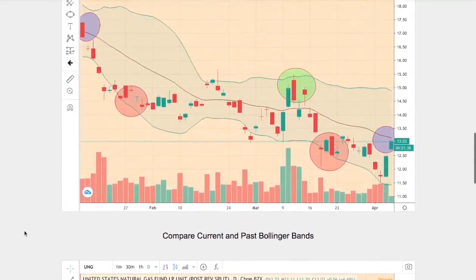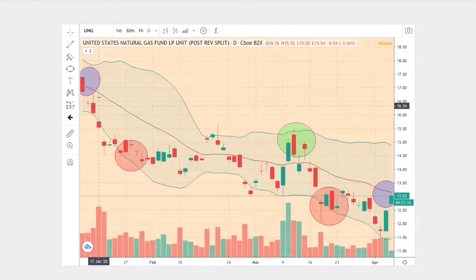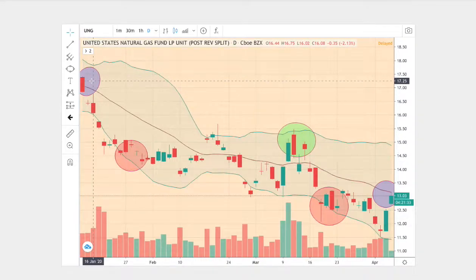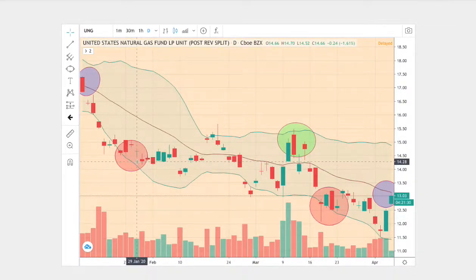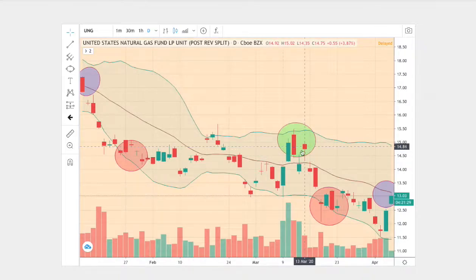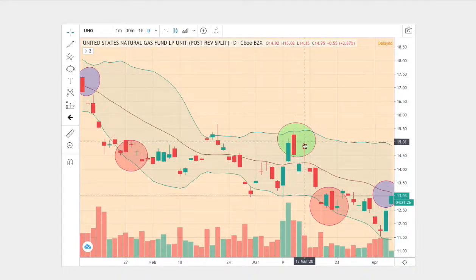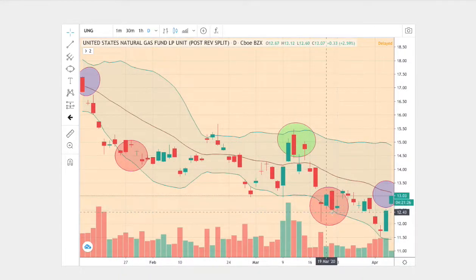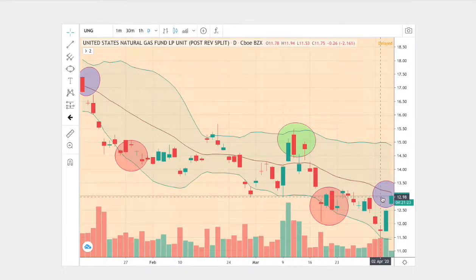So what we have here on the current trend, we start off at the middle Bollinger Band, we dip lower to touch the bottom Bollinger Band, we made a reversal to touch the upper Bollinger Band, once again touch the bottom Bollinger Band, and revert back to the mean.